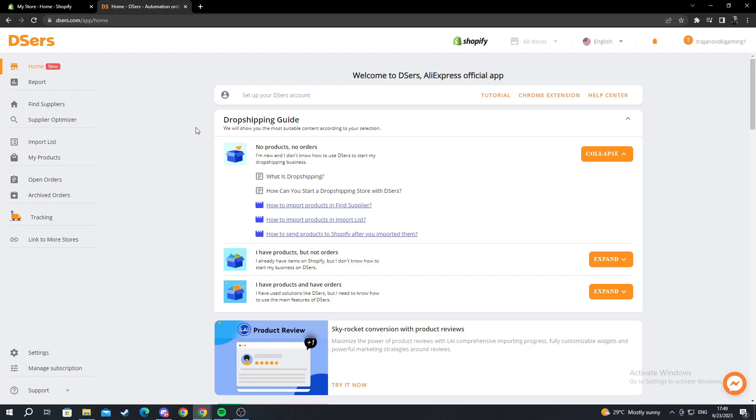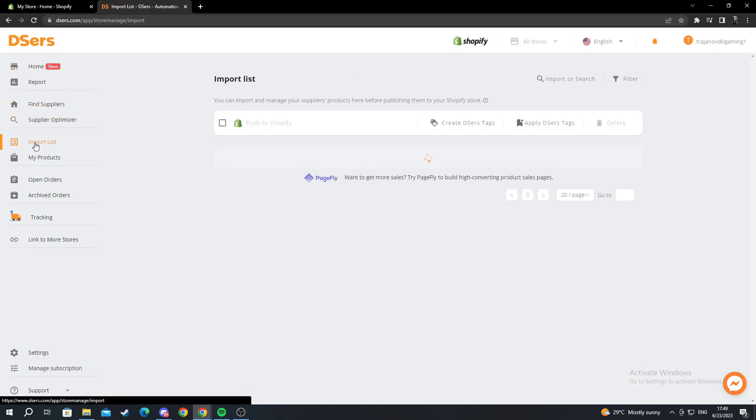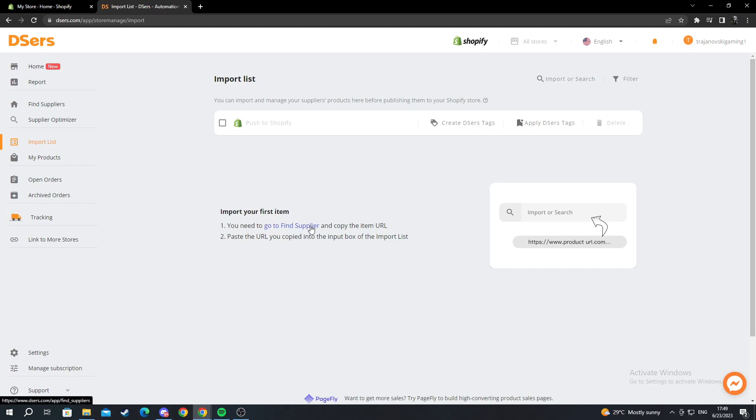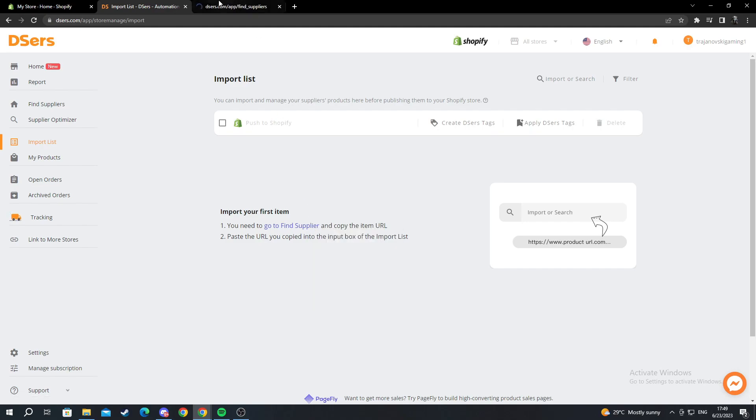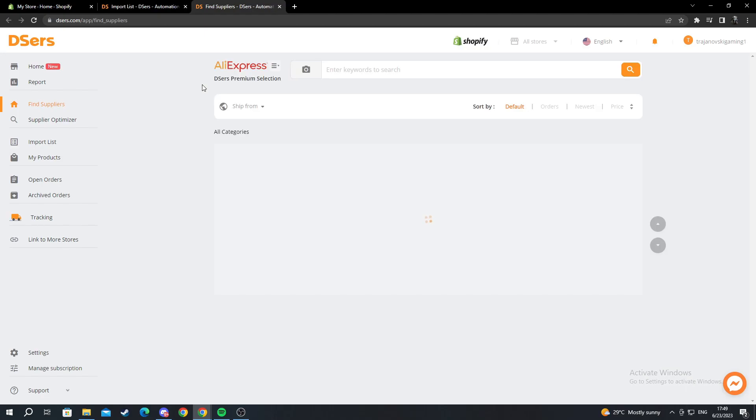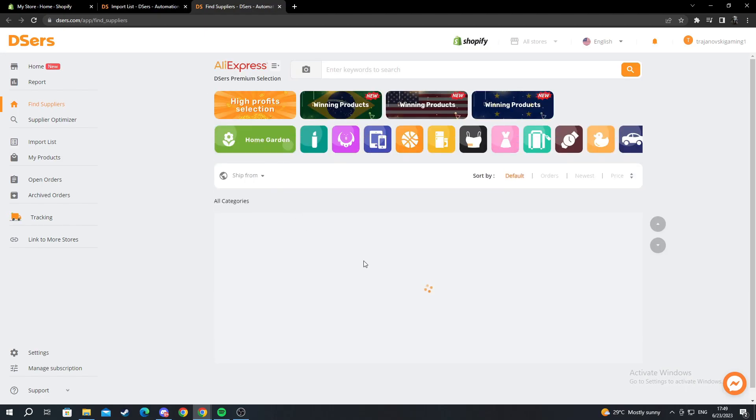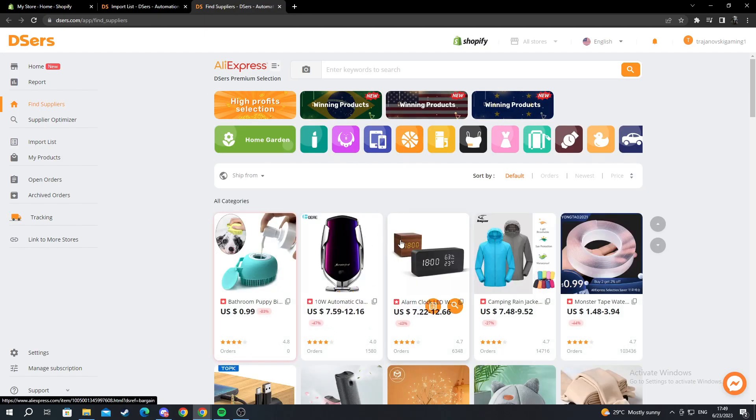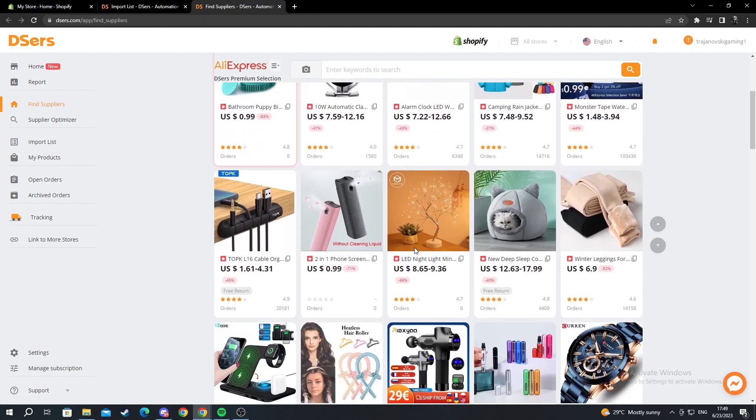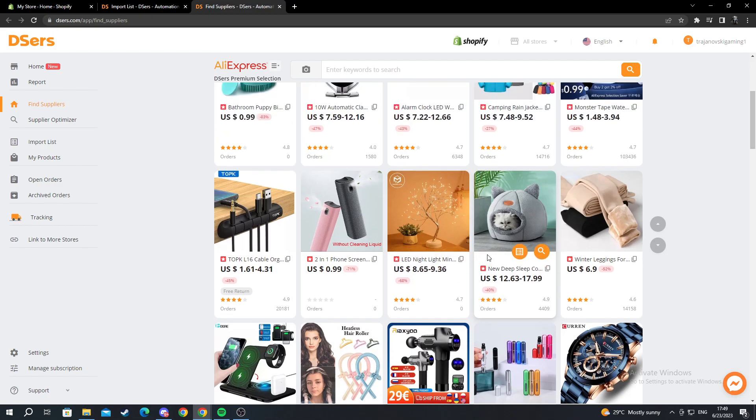After you have created your account, you go to import list and here it will show you how to import your first item. First off, you need to go to this blue hyperlink. You right click this and open link in new tab. It will bring you here to find all types of products you like to dropship.